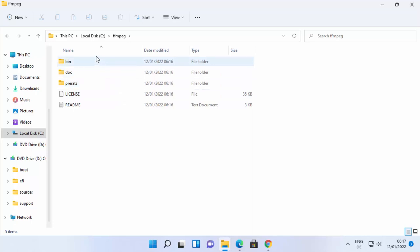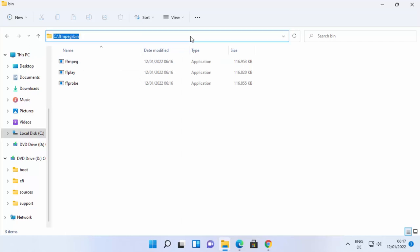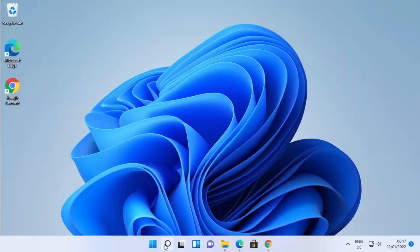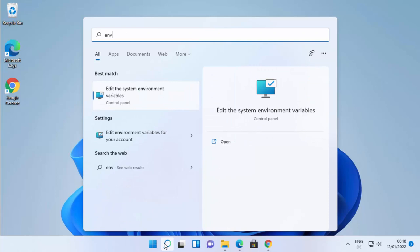Go inside the ffmpeg directory, then into the bin directory, and you'll see the ffmpeg.exe file. Before using it, we need to set the environment variable so we can use FFmpeg from anywhere in the command line. Copy the path to the bin folder.